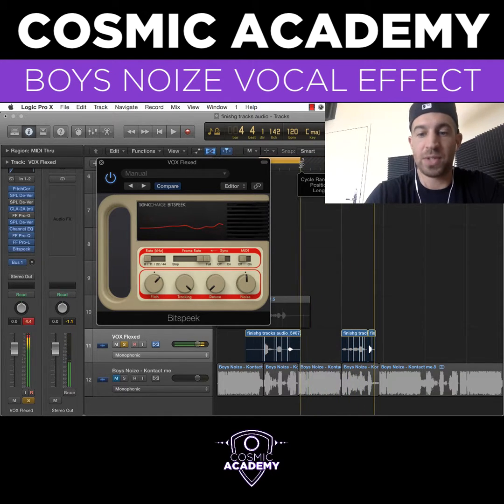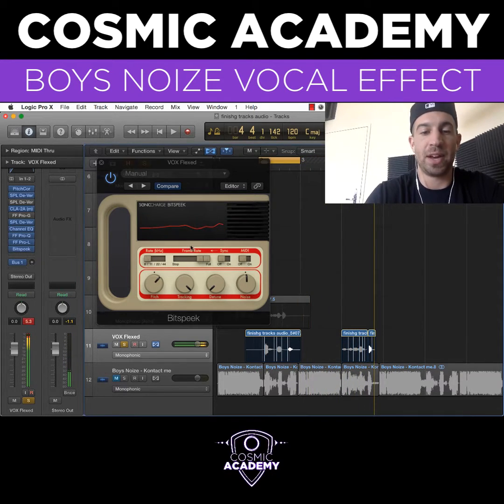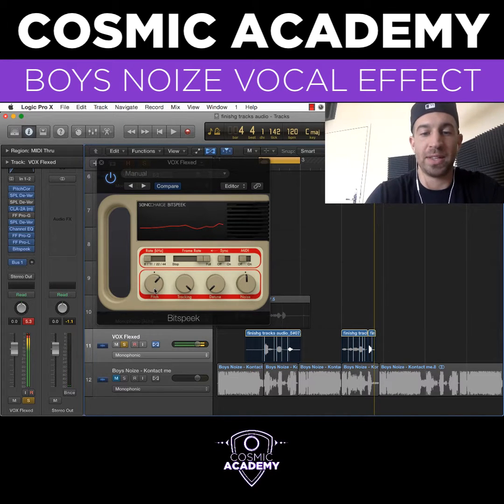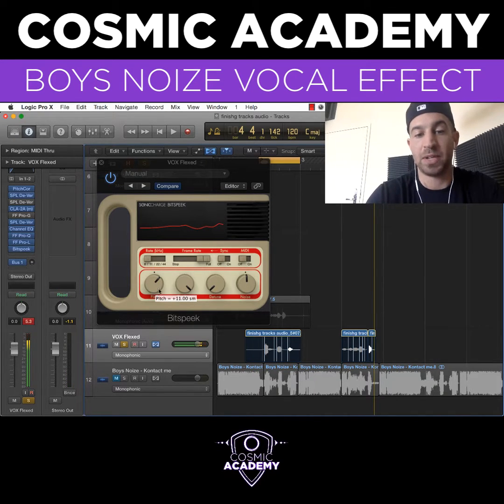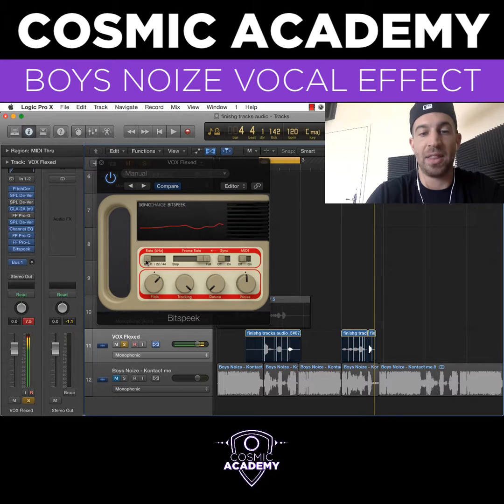If I just use 'Come With Me' here and show you a few parameters, you'll hear what it does. Mainly, all you're going to be working with is this pitch knob, the tracking, and the rate.